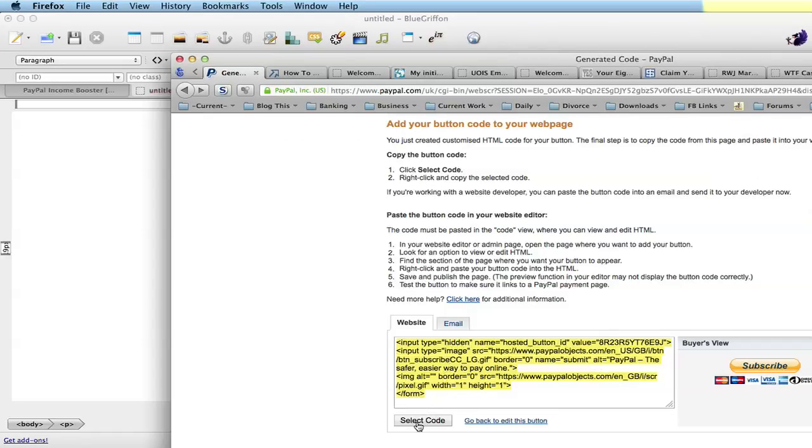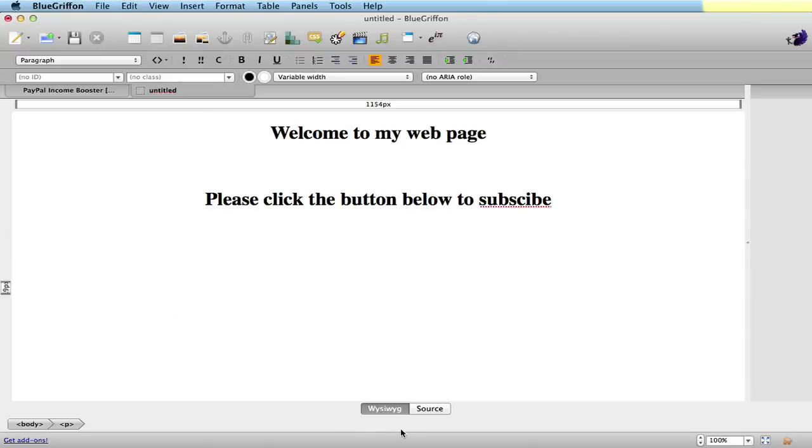Now in your HTML editor, you need to select source. Click on source.